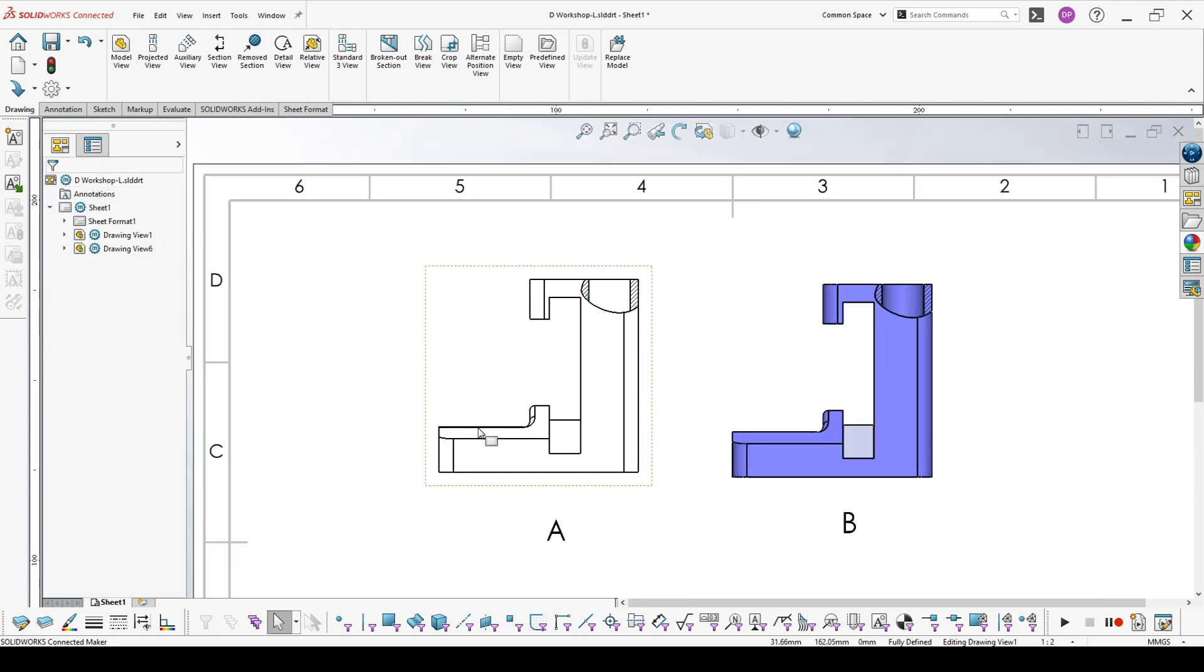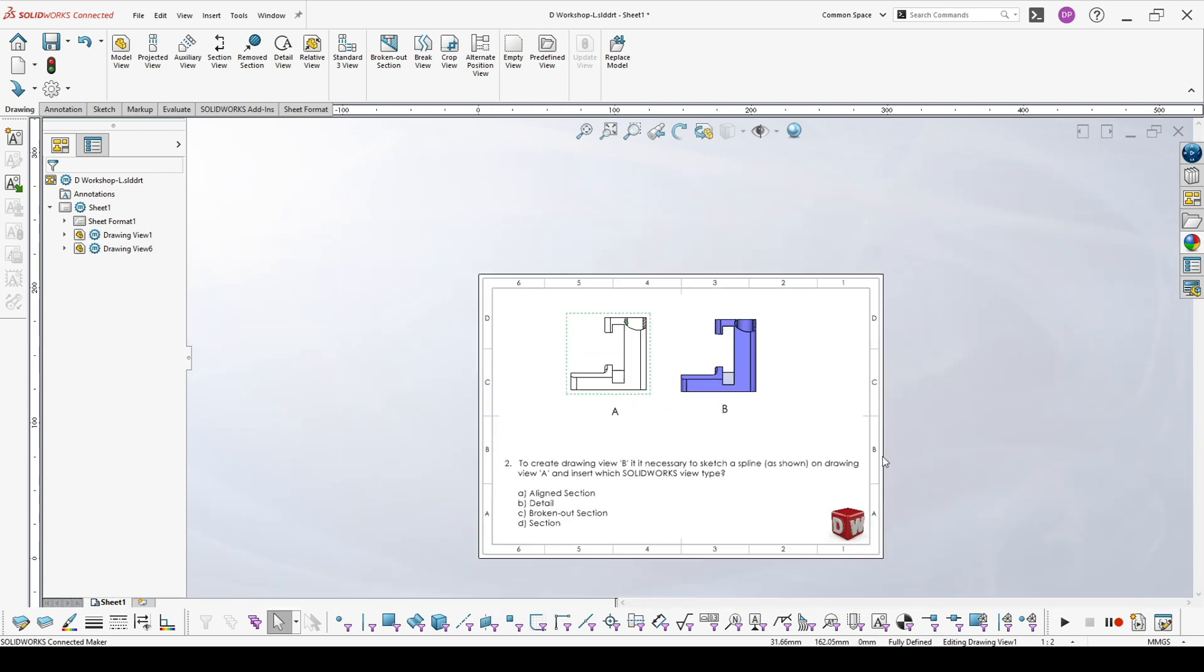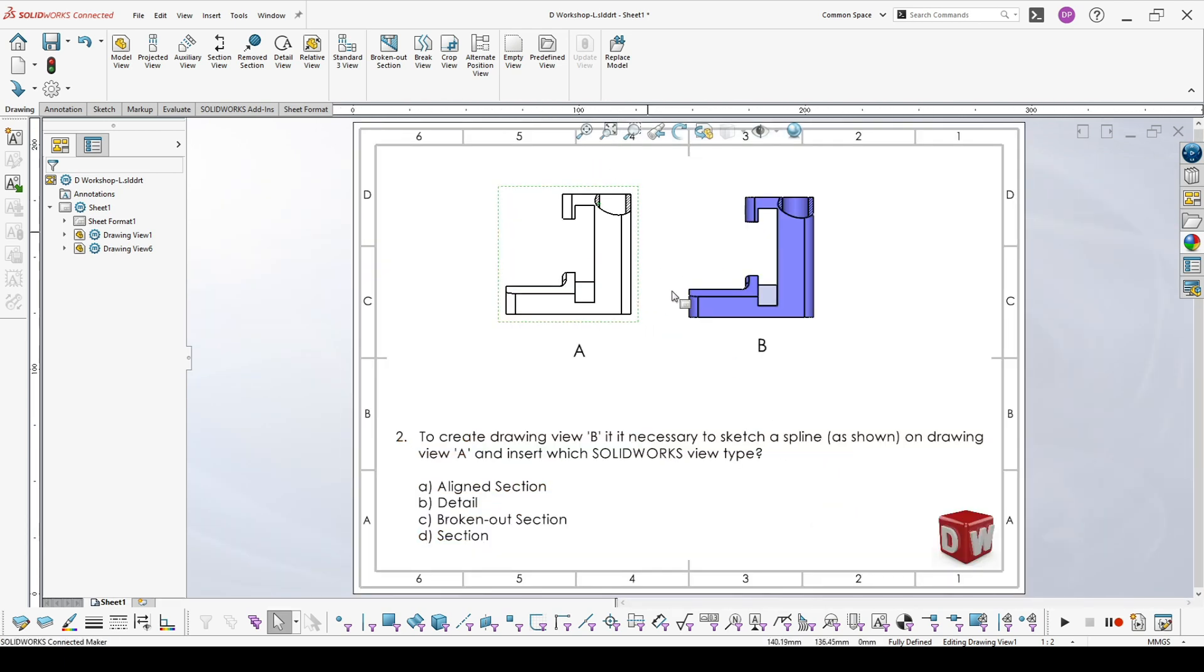And now overview A is looking exactly as B. And the correct answer is C, broken out section.